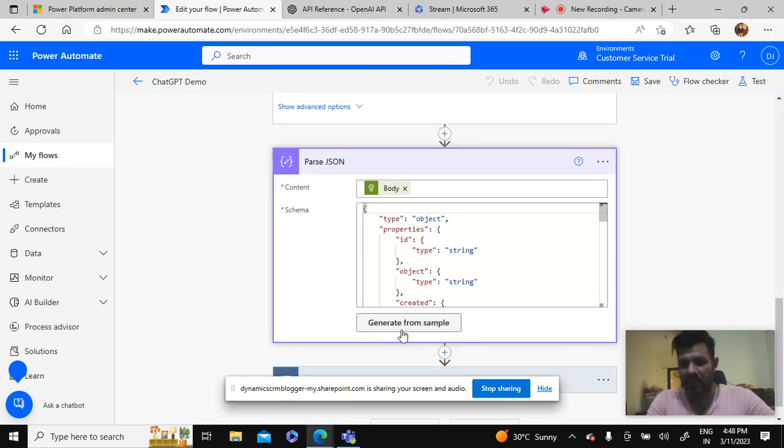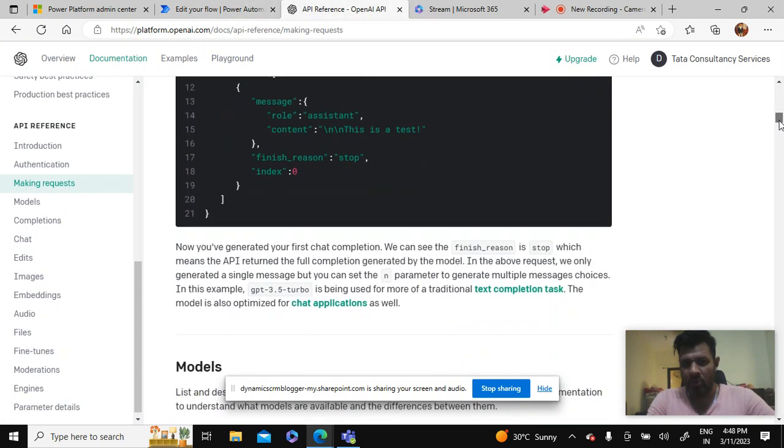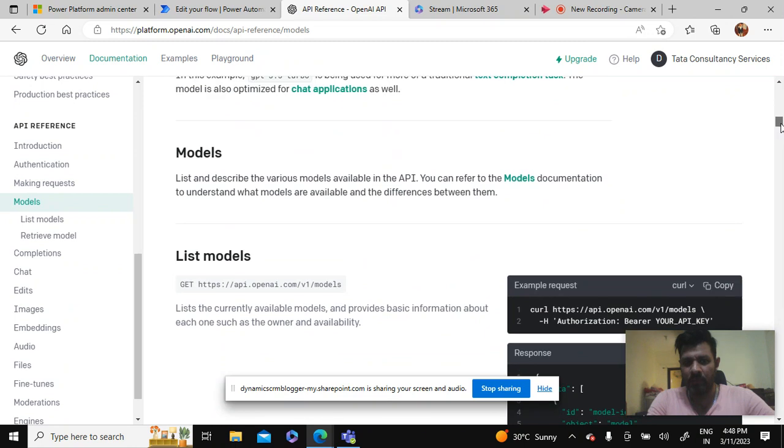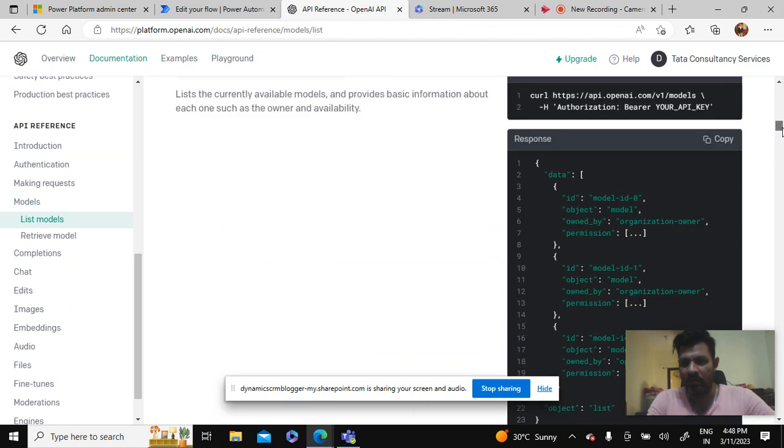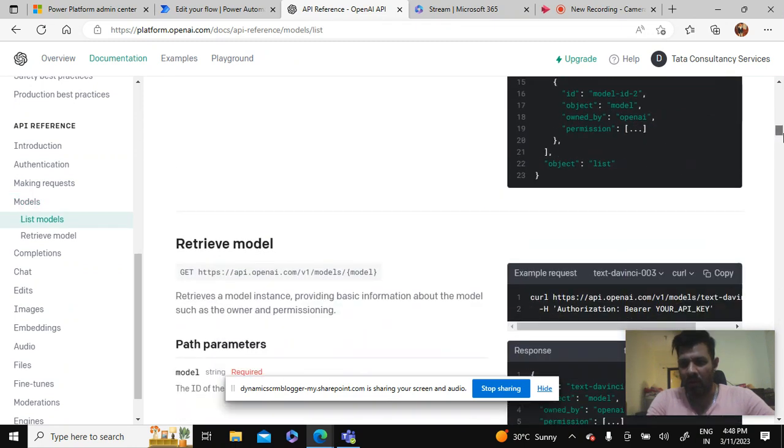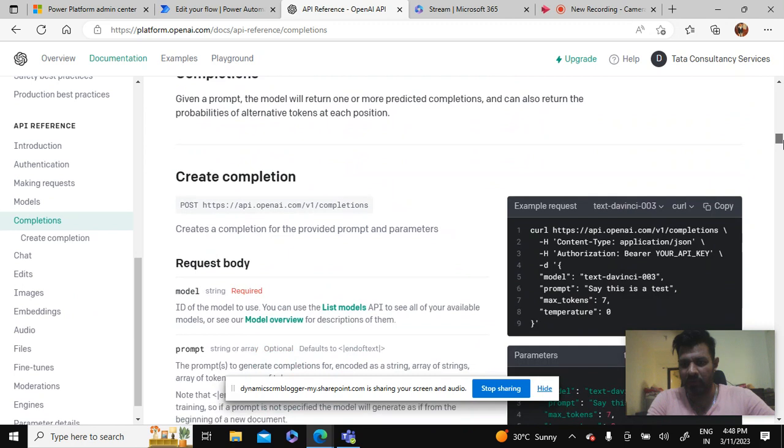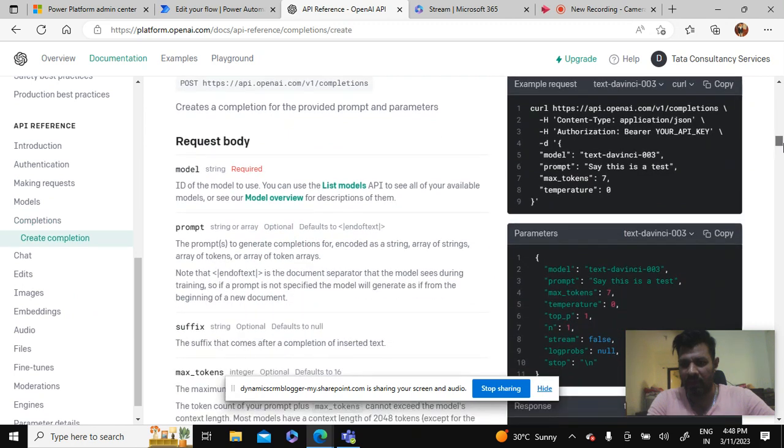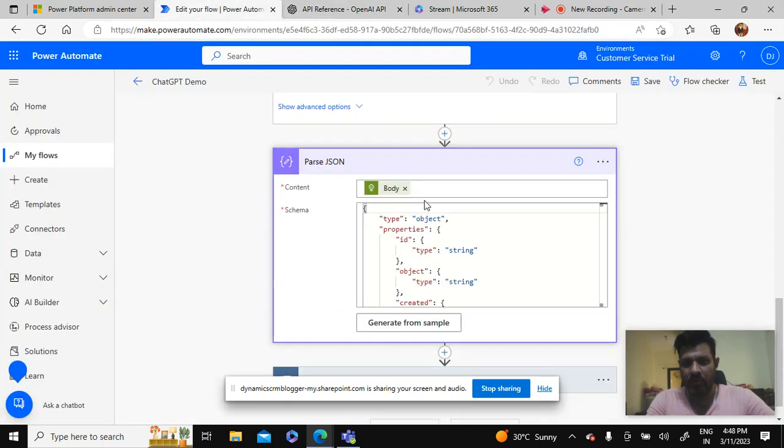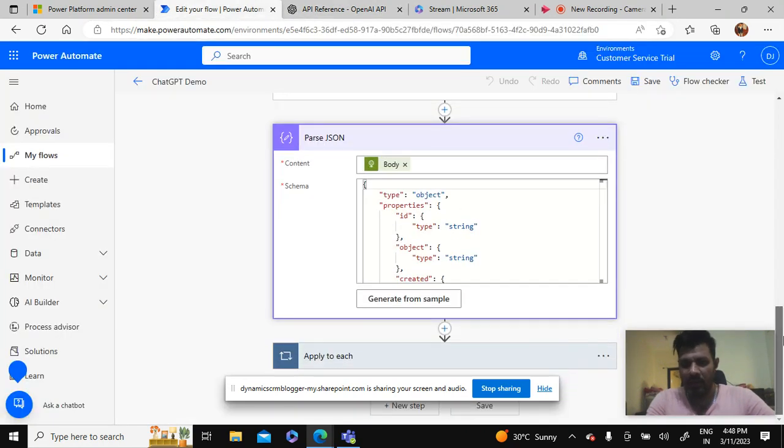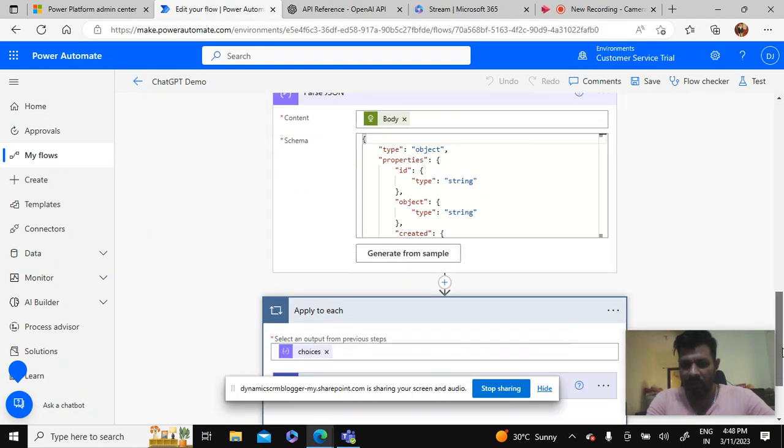Then moving ahead, the next step - I've taken a variable and I'm doing a parse JSON here. For parse JSON what I've done is I've taken the JSON format from the site itself, the OpenAI site. I'm using this JSON format which is available on this site. I've used this and I've kept it like that.